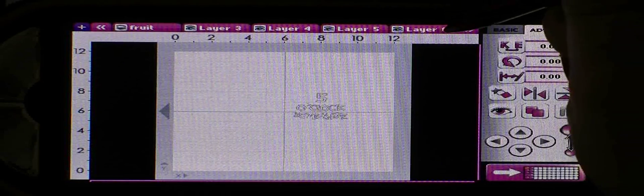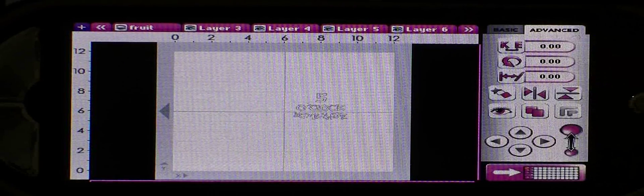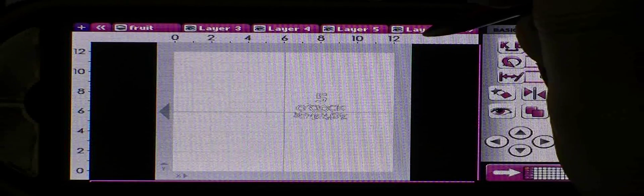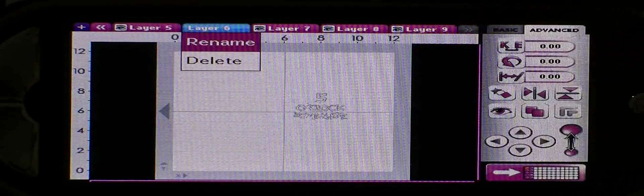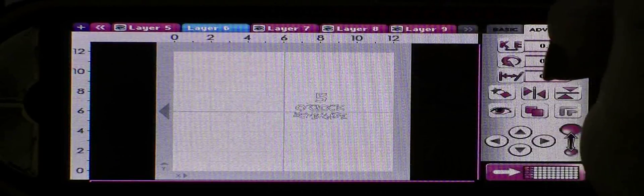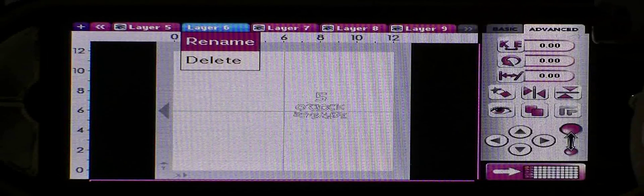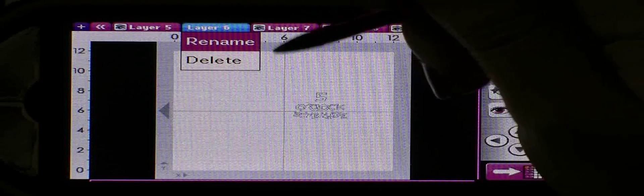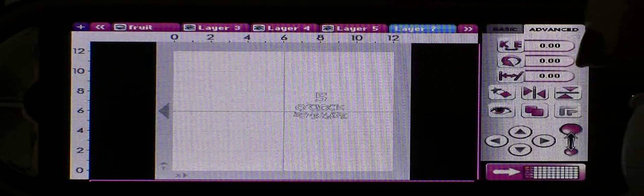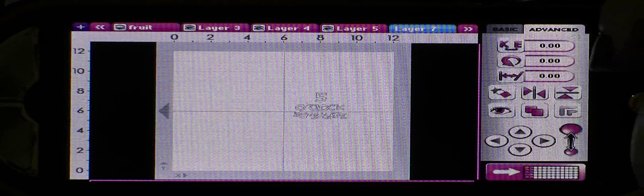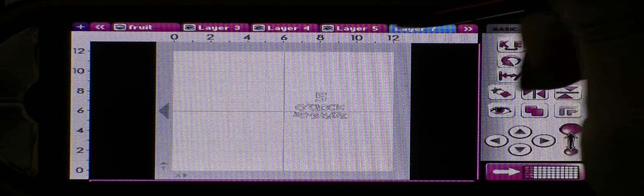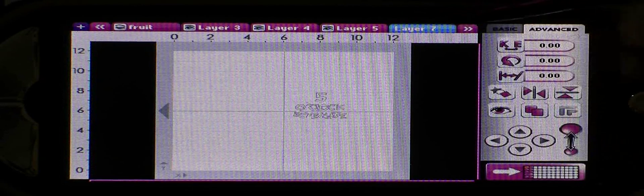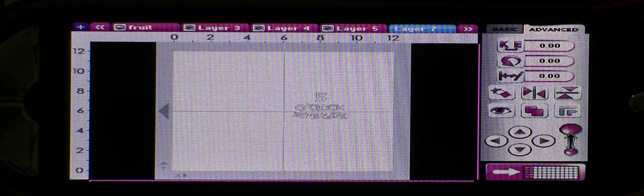You can choose any layer to work on that you'd like just by clicking on that layer. There we are on layer six. Now if you want to delete a layer you can do that too. Hold your stylus down over the layer until the rename or delete buttons come up. We click delete on layer 6 and now you can see that there's layer 5 and layer 7 but there is no layer 6 any longer.